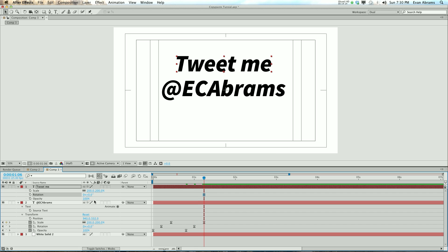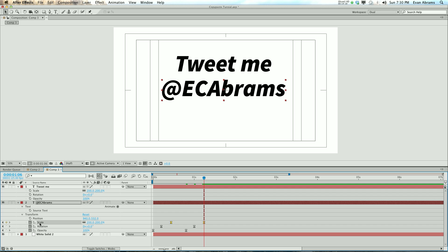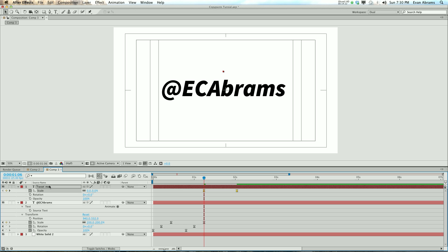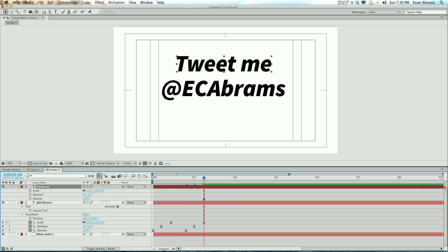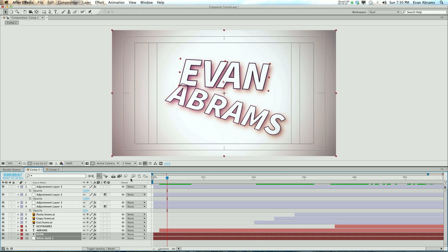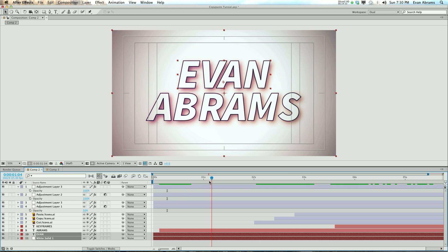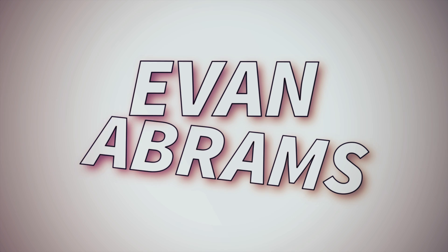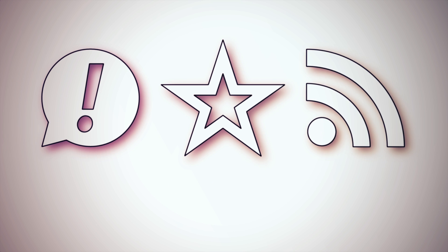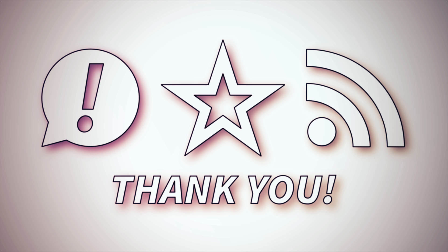Just remember: when you copy and paste keyframes, if you want to take the same property and apply it to the same property, just select the layer and it does it by default. And remember, the playhead is where pasting starts. I'm Evan Abrams — thanks for watching this tutorial about copying and pasting keyframes. I hope this helps. Copy and paste works the same as in other apps, and pasting starts at the playhead. Subscribe, like, tell your friends, and let me know what you want to learn.